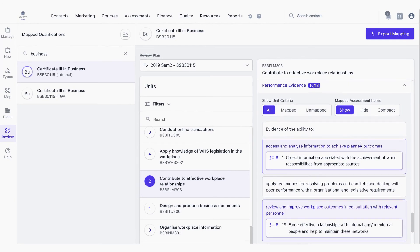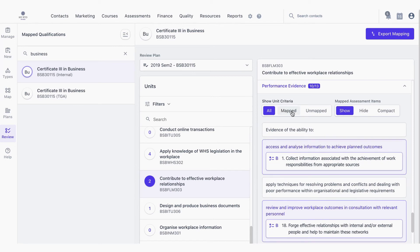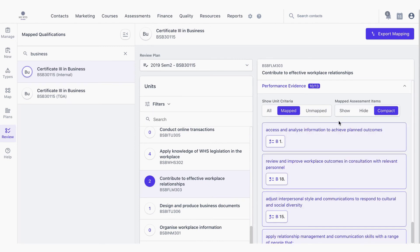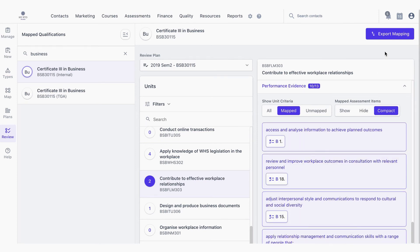The filtering options remain consistent across all of these pieces of unit criteria. We can toggle between mapped and unmapped. We can also show and hide mapped assessment items as well as view them in a compact setting for ease of use. We can also export all of the mapping using the Export Mapping button here.